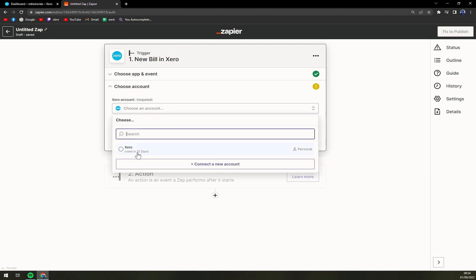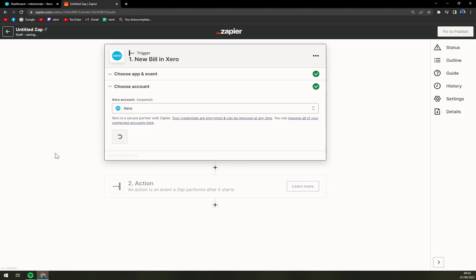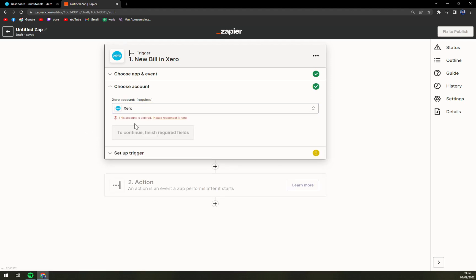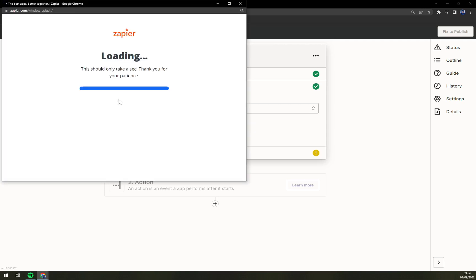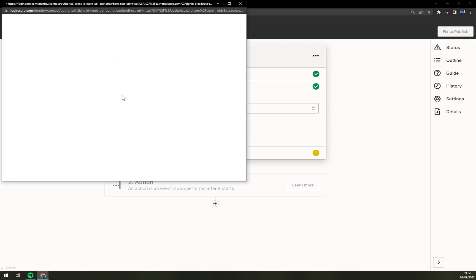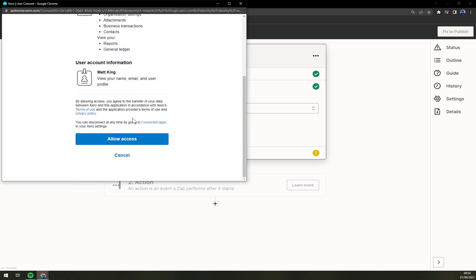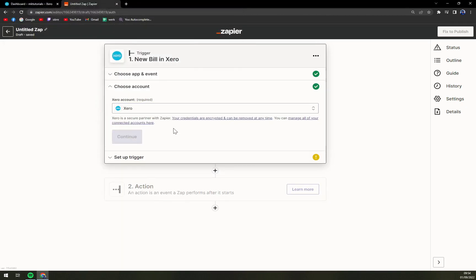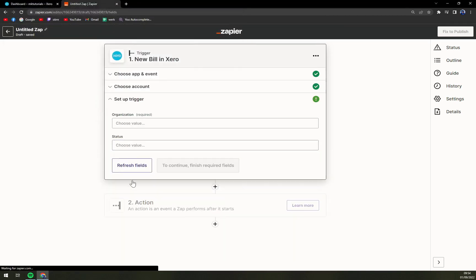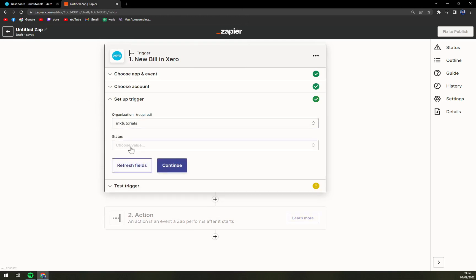Choose an account. Let's go with this one. We have to reconnect it because I already created some integrations. Allow access. Okay. We hit continue. Organization. Let's go with MK tutorial.